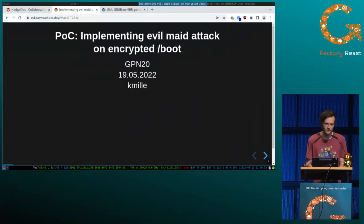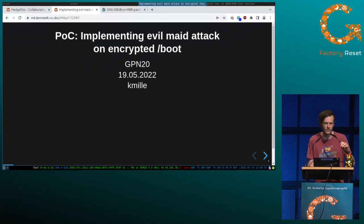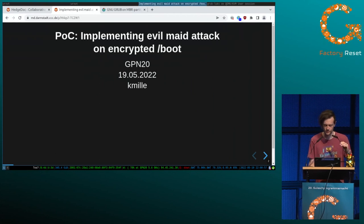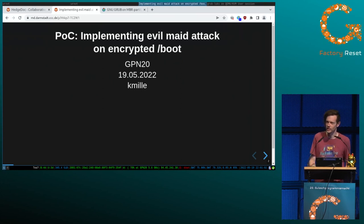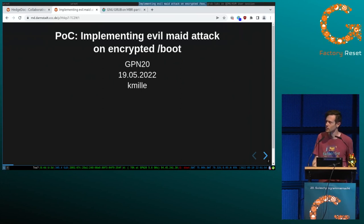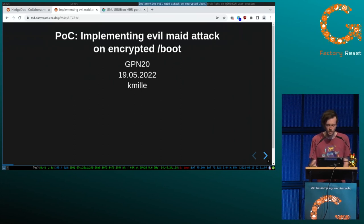Hello, hi, is this okay? Can you hear me? Hi, I'm Camille, welcome to my talk about proof of concept: implementing an evil maid attack on encrypted boot.